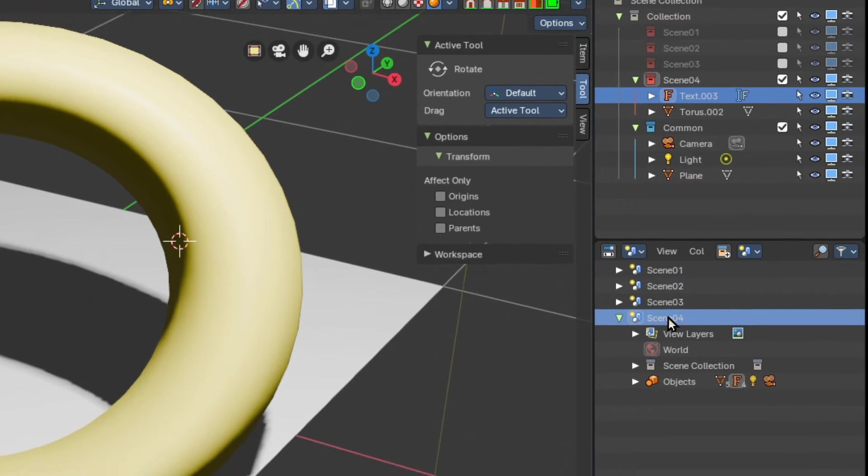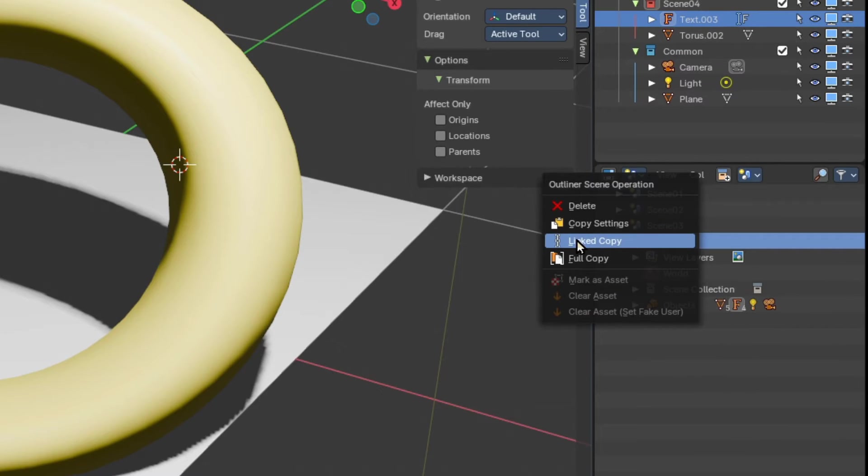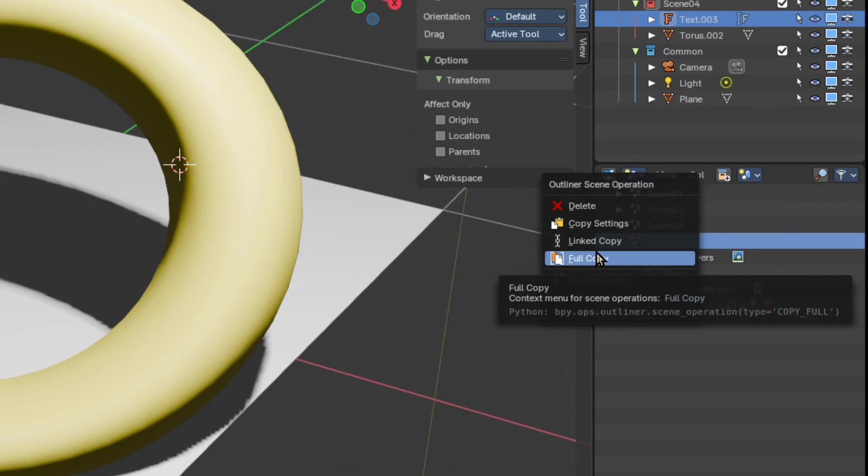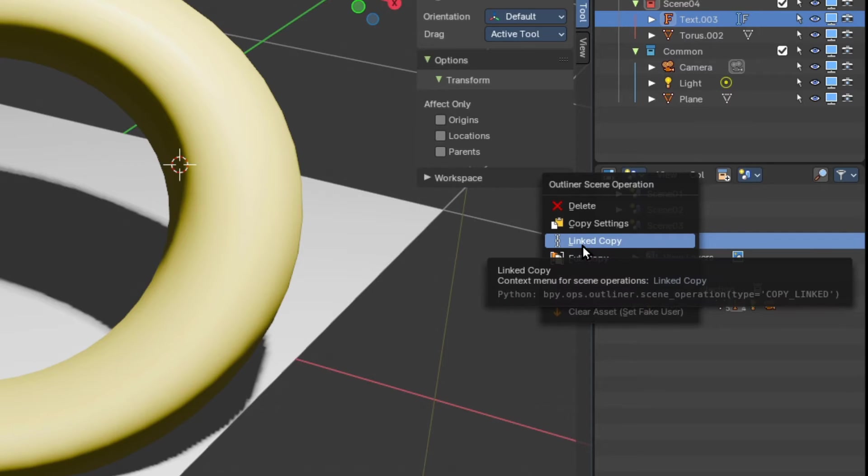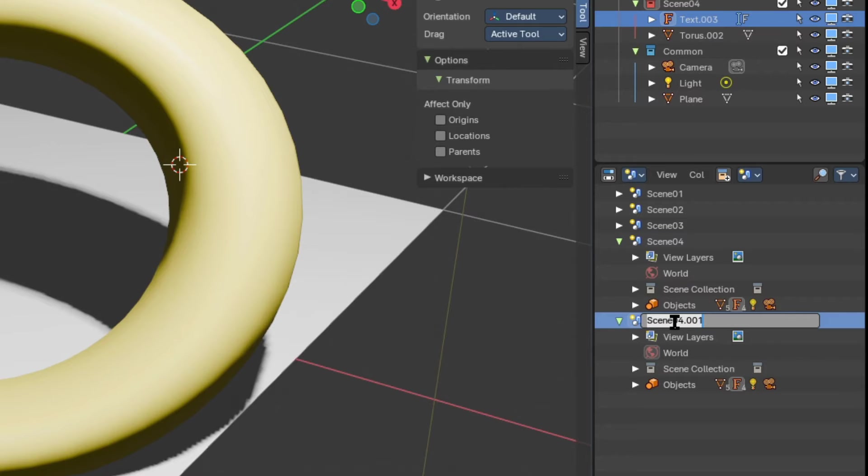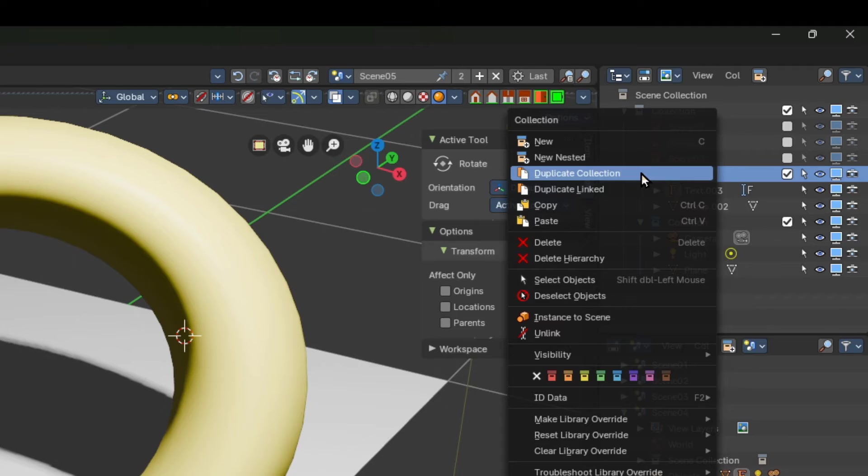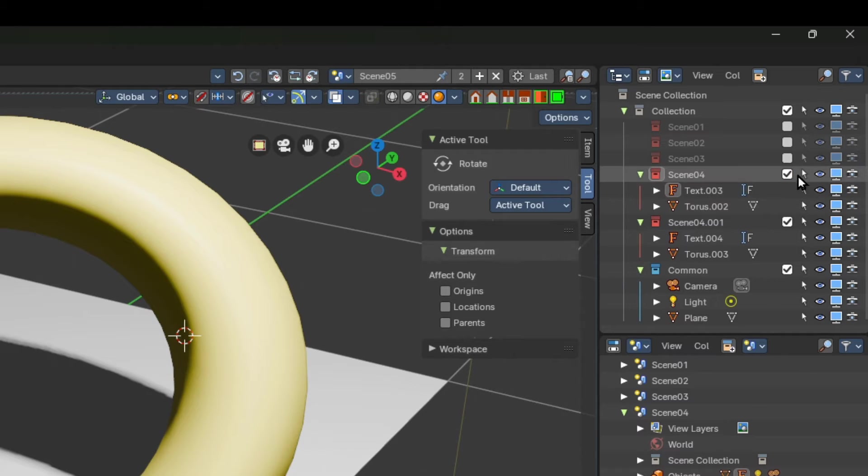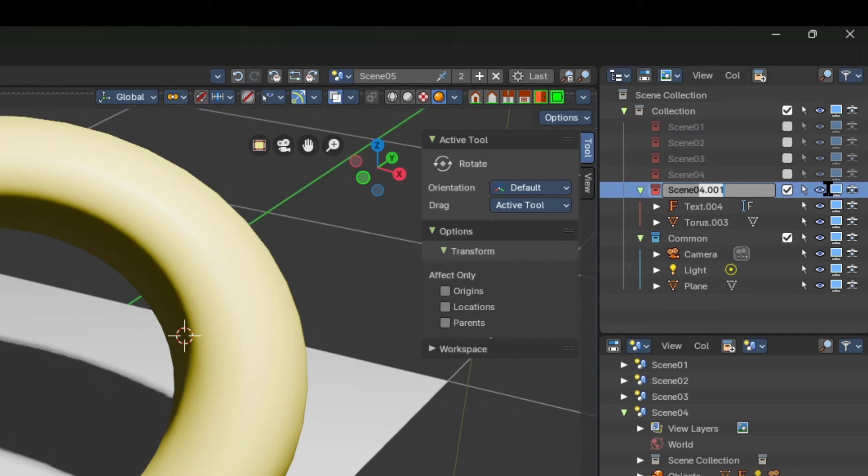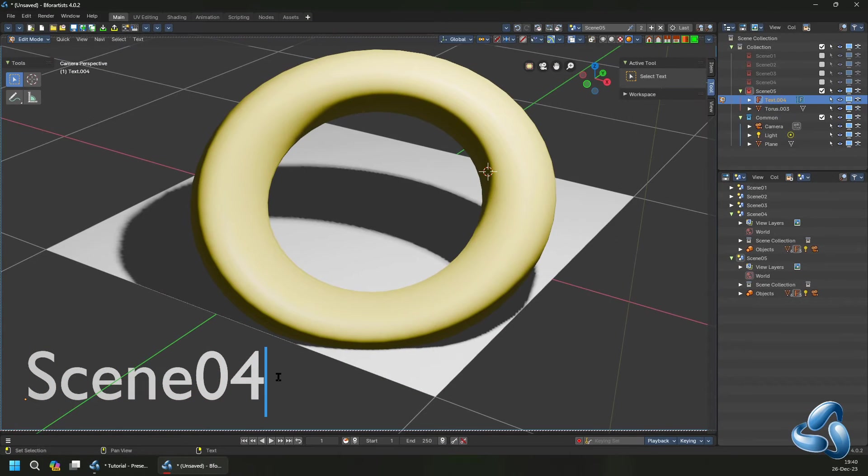So in this case we can duplicate a linked copy or copy the settings of the scene or delete them or make a full copy to create a new slide. So we're going to use a linked copy, we're going to rename this into scene 5, and with the scene copy we're going to duplicate this collection, hide number 4, name the duplicated collection 5, and change the content.